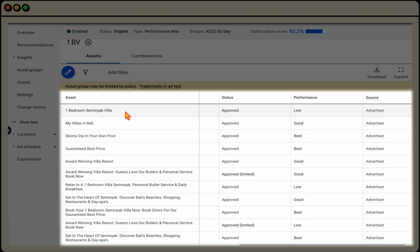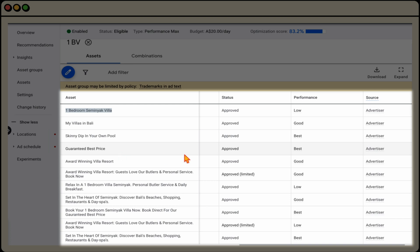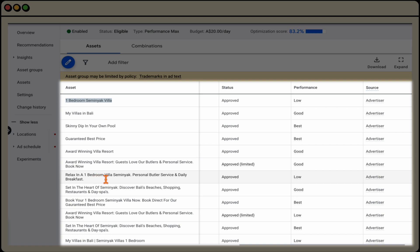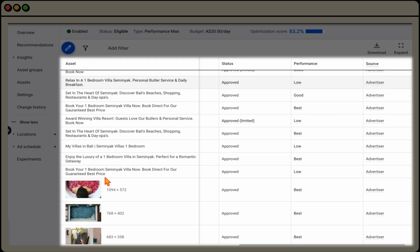So in here, we can see this one, one bedroom villa Salmoniak has the low score. Whereas the ones that have the best are skinny dip in your own pool or guaranteed best price. And then we can also see this low one here, relax in a one bedroom villa Salmoniak.